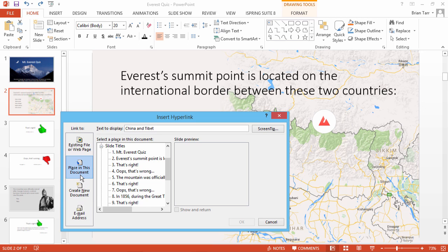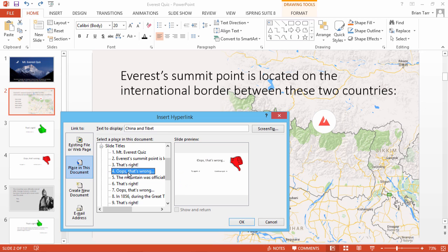In the open window, choose Place in this document, and then select the necessary That's Right or That's Wrong slide.